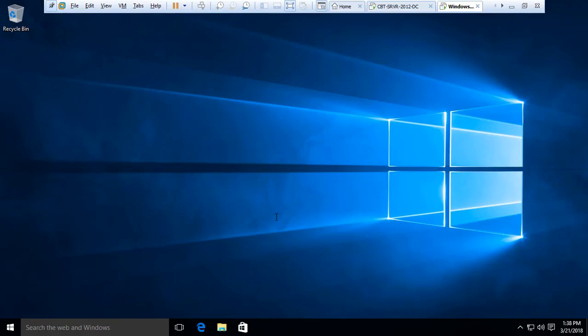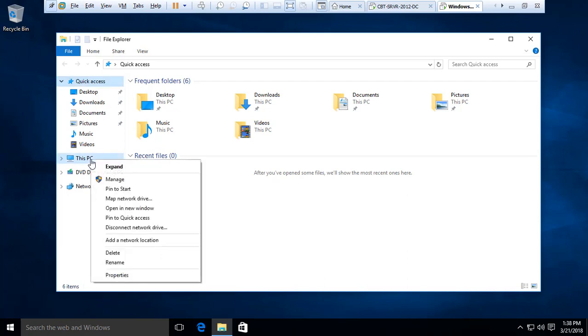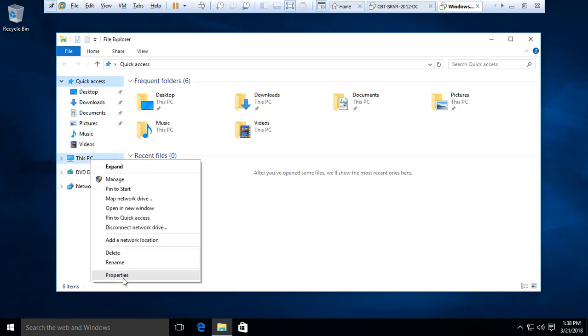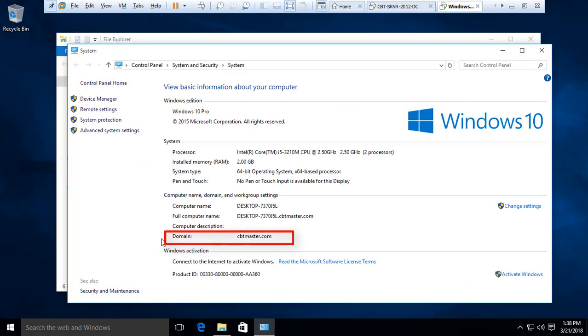To verify this, we can click the File Explorer and then right-click on This PC. And notice that it says the domain is now CBT Master.